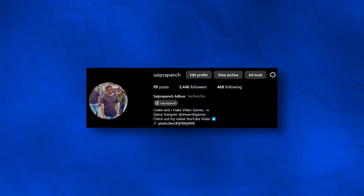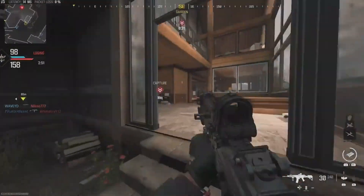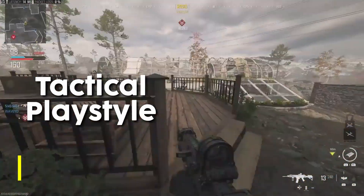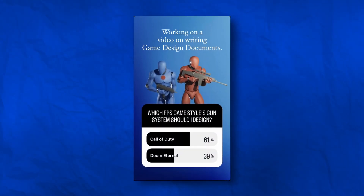I put up a poll on Instagram asking followers to vote between a Call of Duty-style game and a Doom Eternal-style game. The Call of Duty style would have a more tactical playstyle with realistic guns, whereas a Doom Eternal style would have a faster-paced playstyle with more fictional weaponry. From a total of 130 votes, Call of Duty ended up winning with 61%, so that's what we're going with. With the general game type decided, it's time to get into it.